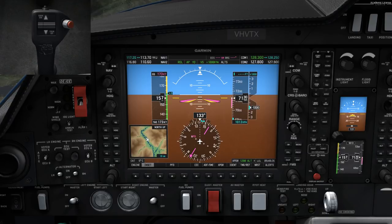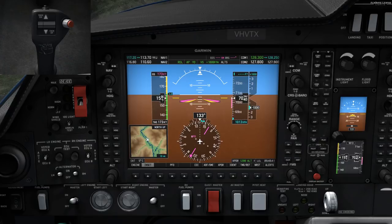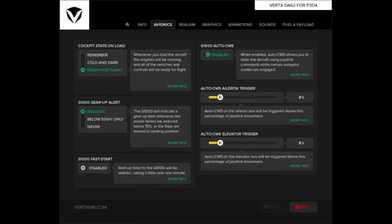This is very useful, not only for pilots using VR headsets. To be able to do that, in the DA62 config tool, AutoCWS must be enabled. This is the default setting for the DA62 out of the box. There also exists a manual CWS mode, which I will explain later.